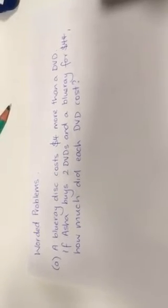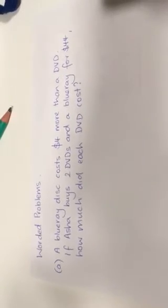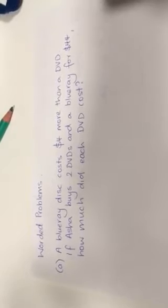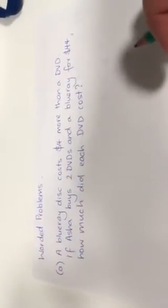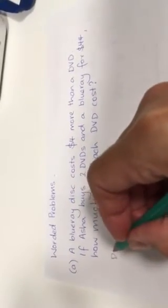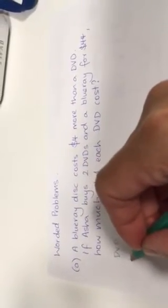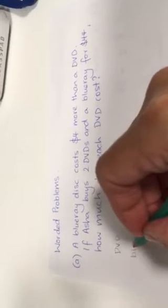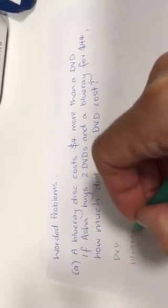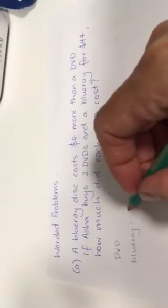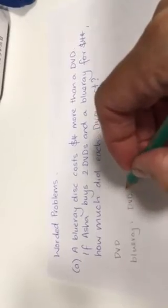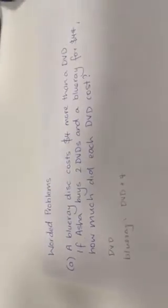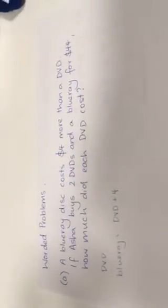So I'd like to read that again. A Blu-ray disc costs $4 more than a DVD. And I'm going to start by organizing that a little bit in my head. So there's two things happening. There's a DVD and there's a Blu-ray. And I know that my Blu-ray is a DVD cost plus $4. So I sort of start sorting out my head.